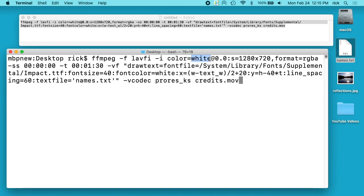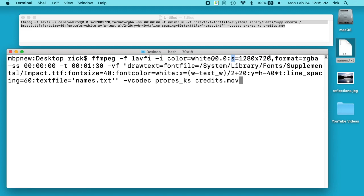So if your font was green, I like to use a green background even though it's transparent. Sometimes you get some like halo effects. And then we have this S here is size and that's 1280 by 720, so I have 720p is what I'm using right now. And then we have format is rgba, so that's red green blue and alpha. SS is the start time, T is the length of time and this is 1 minute 30 seconds.